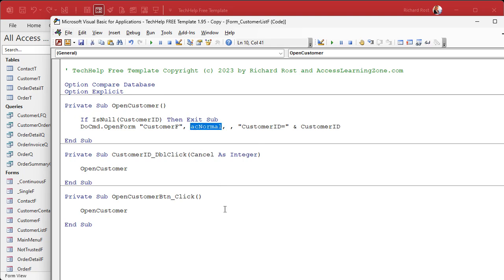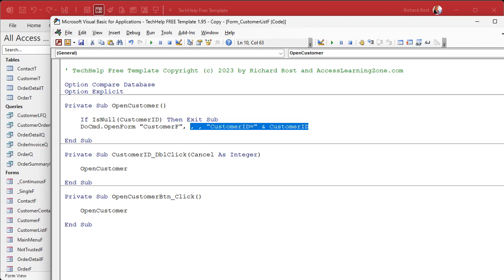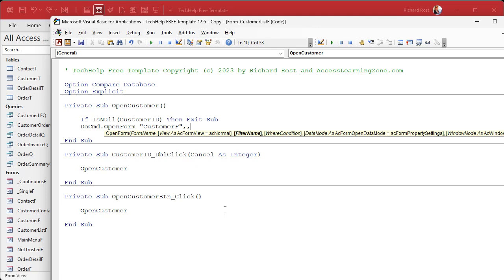Since it is the default, we can get rid of that — we don't even need it. What's next? Let's actually get rid of that stuff there. So comma — we don't need that. Next is filter name. Now the filter name is not what you think. You can actually create saved filters with forms, but I never use them. I haven't used one in 30 years, so I don't bother with them. Just ignore filter name.